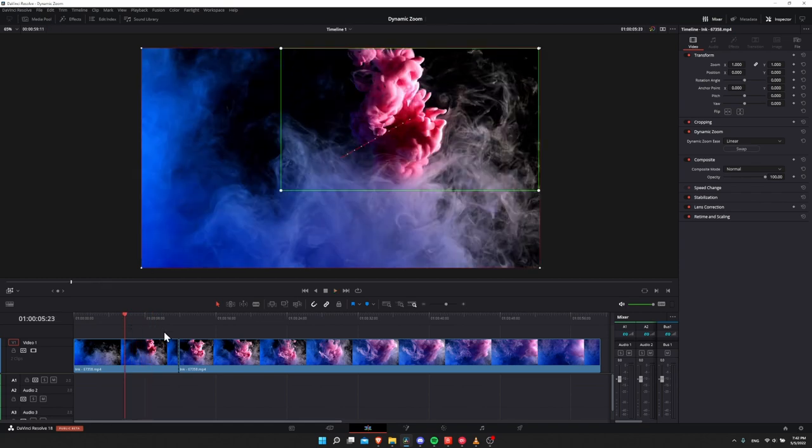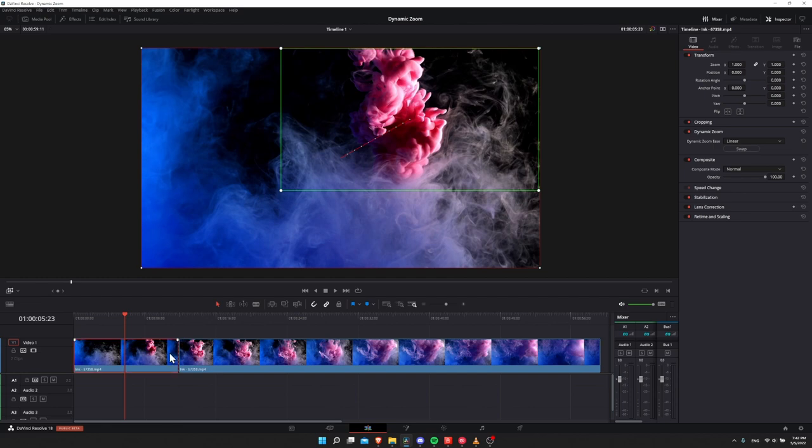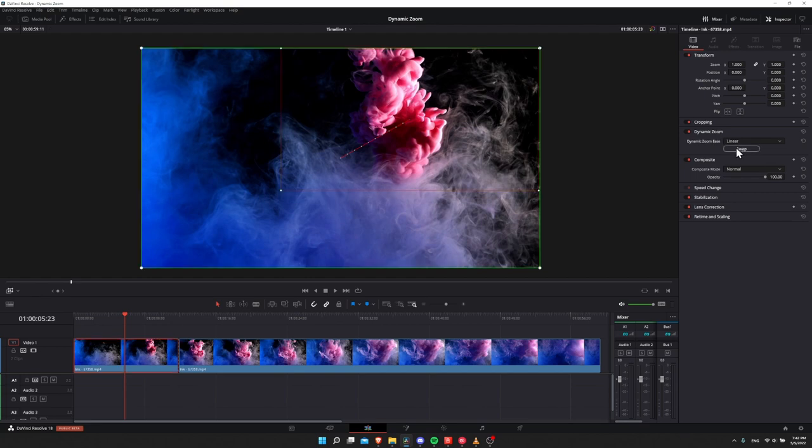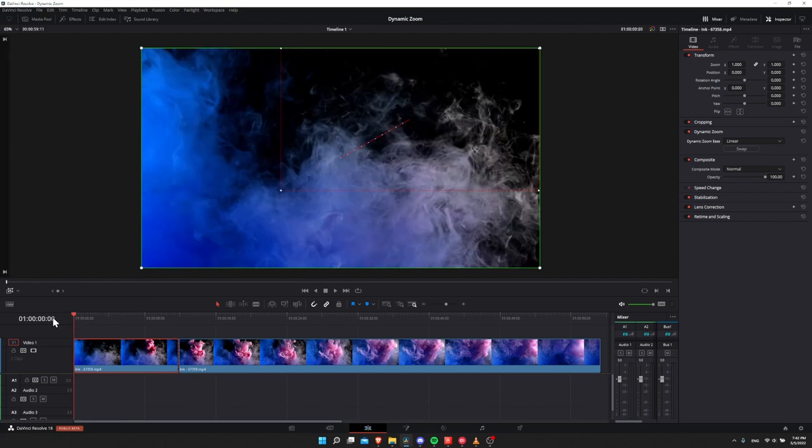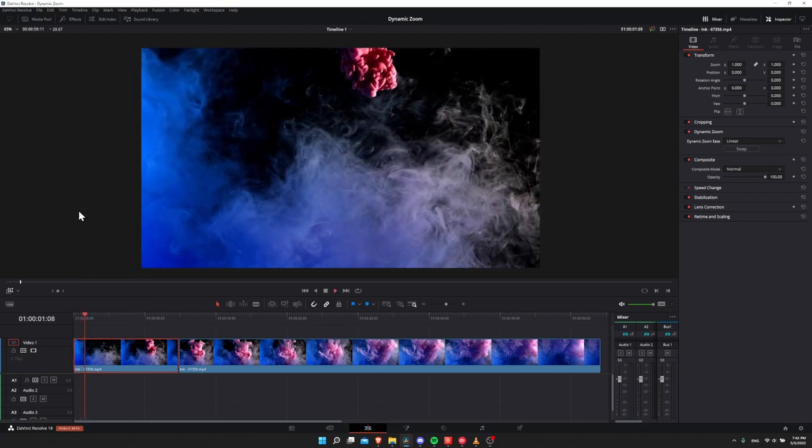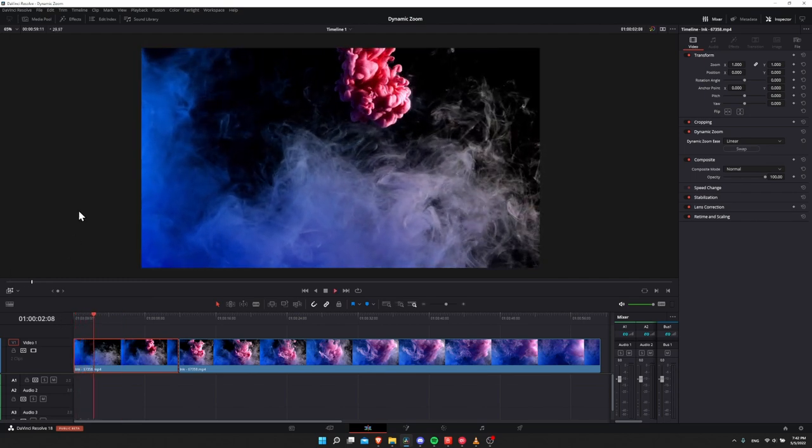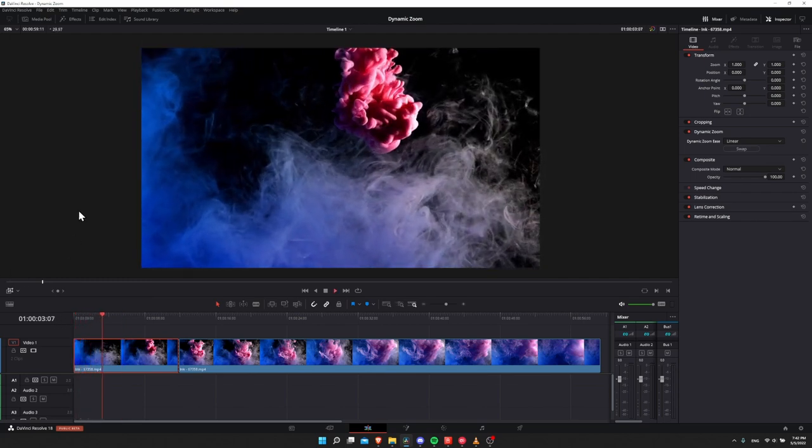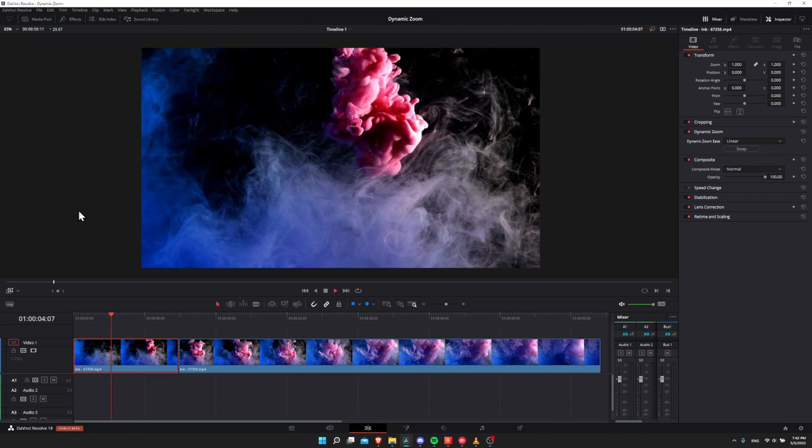But you can also swap the positions of both the green and the red box. So if you decide you want to reverse it from a zoom out to a zoom in, all you would need to do is click on your clip, go to dynamic zoom and hit swap. And now you can see the green and red boxes have reversed their positions. If I go to the start, hit play. Now we're zooming in on that red box position.